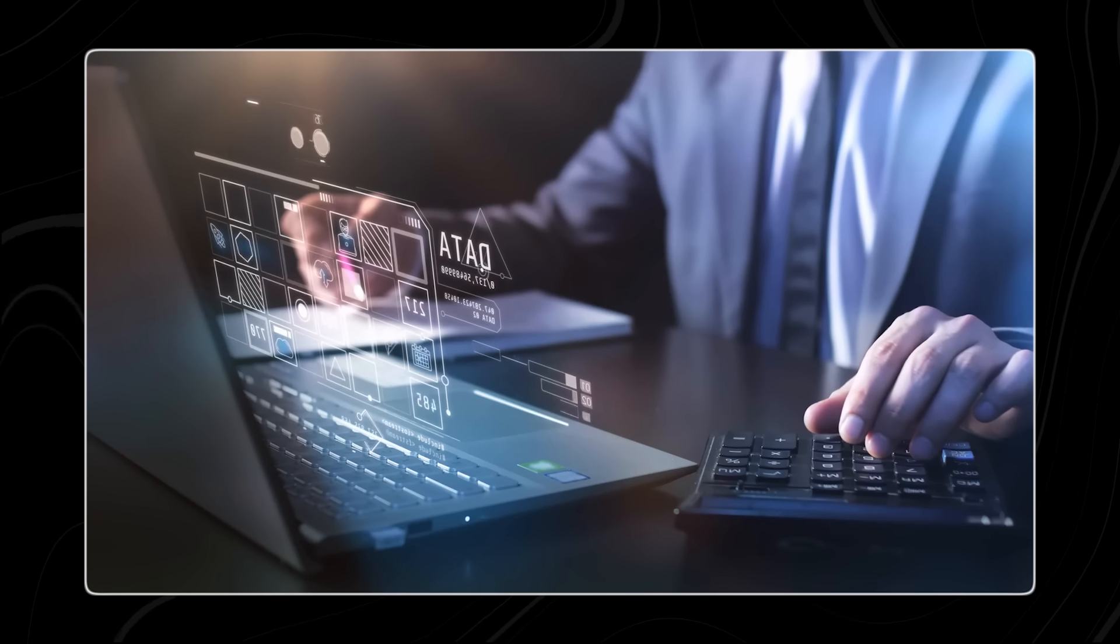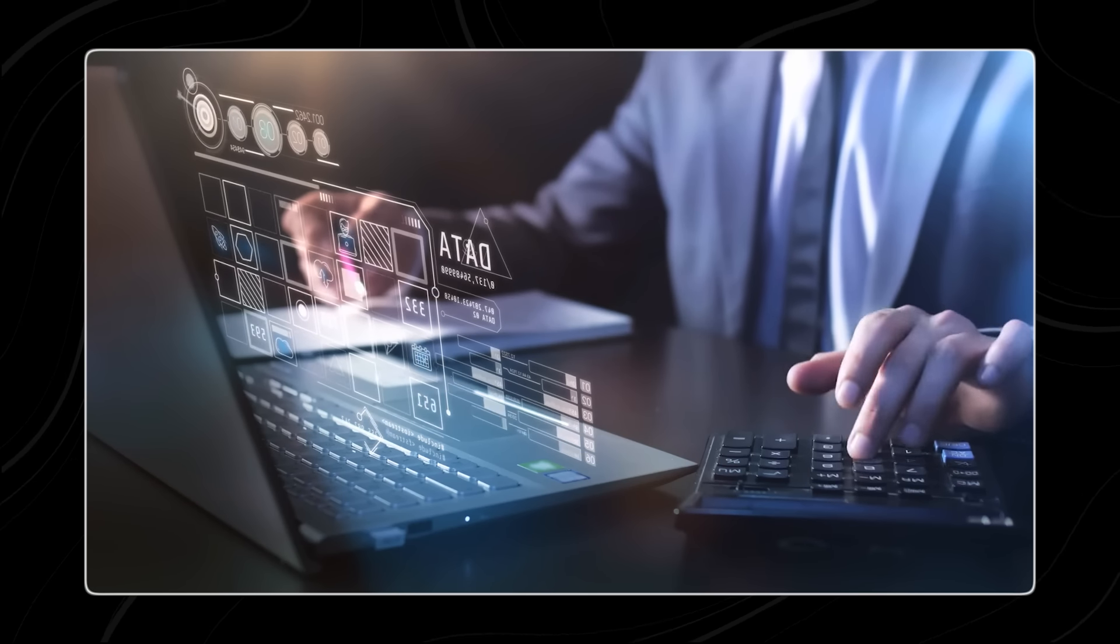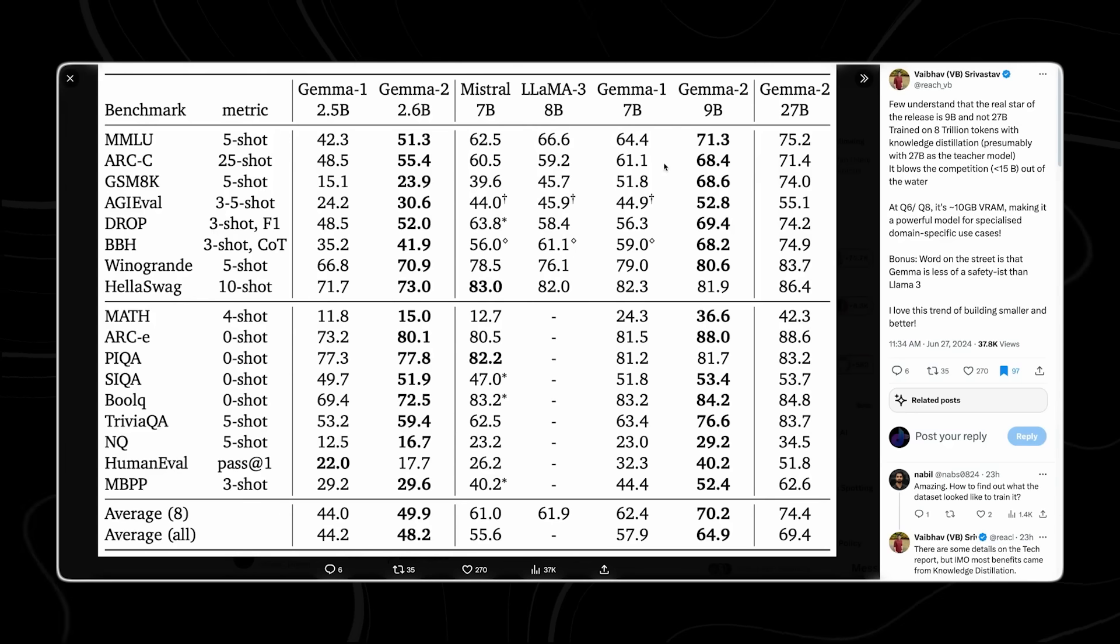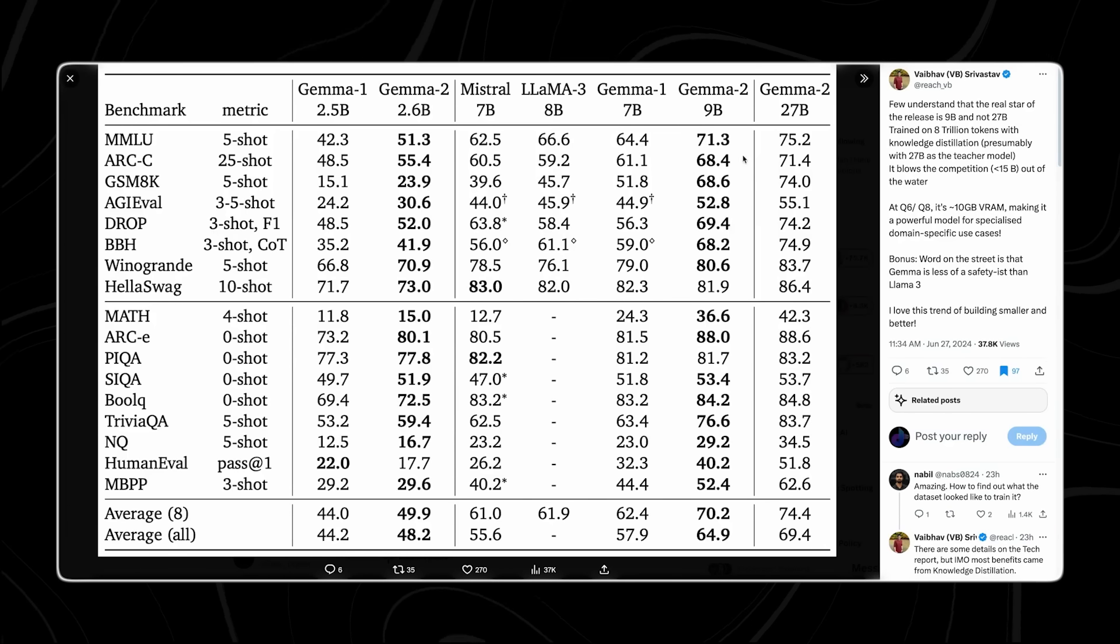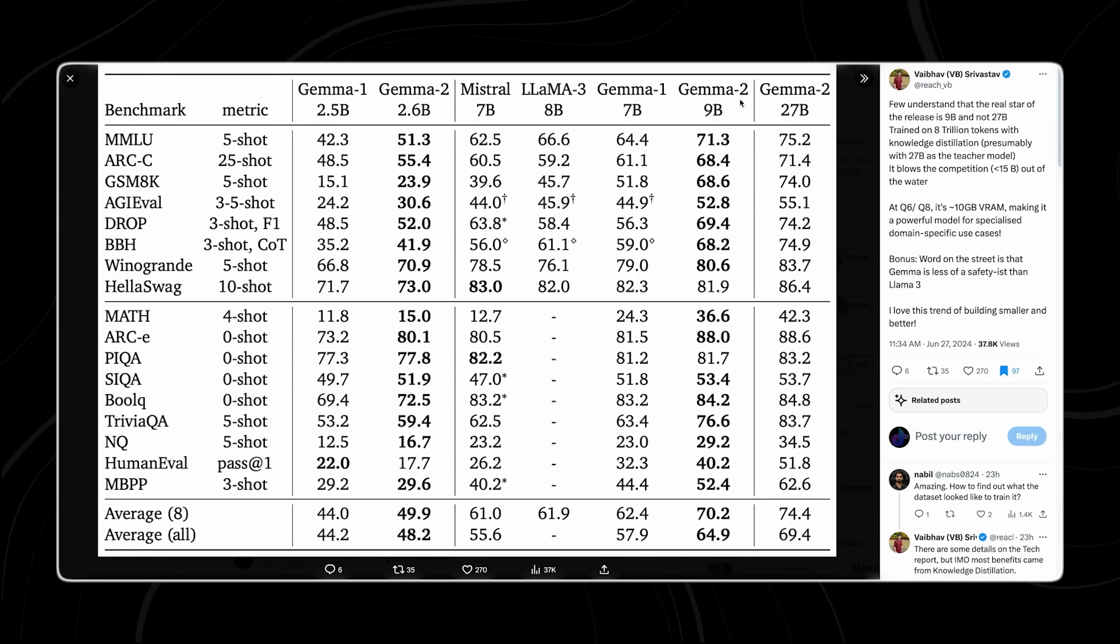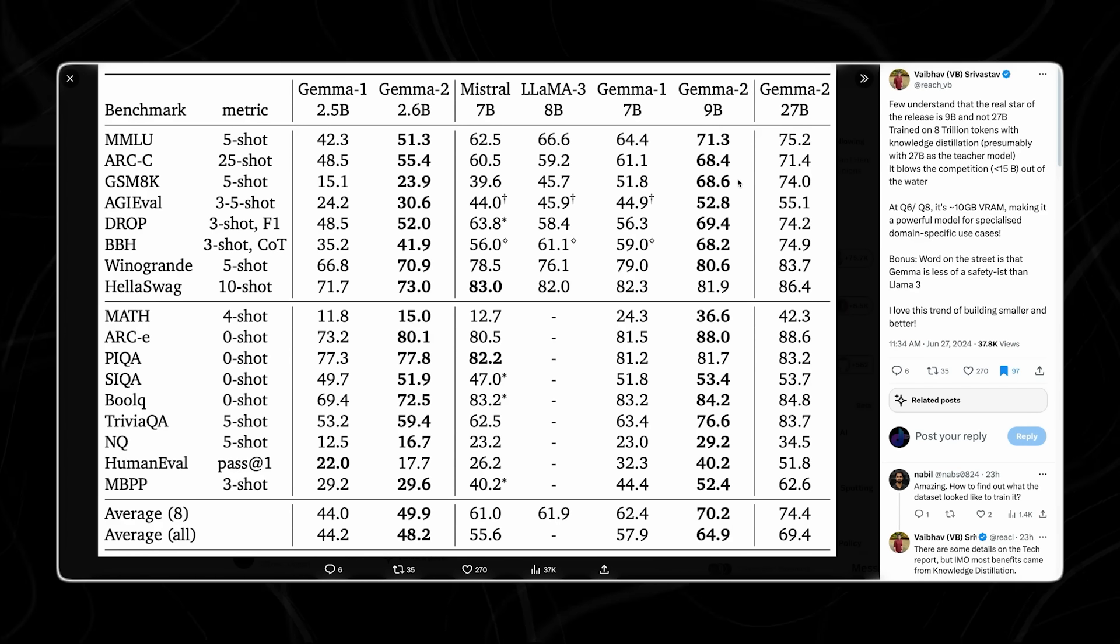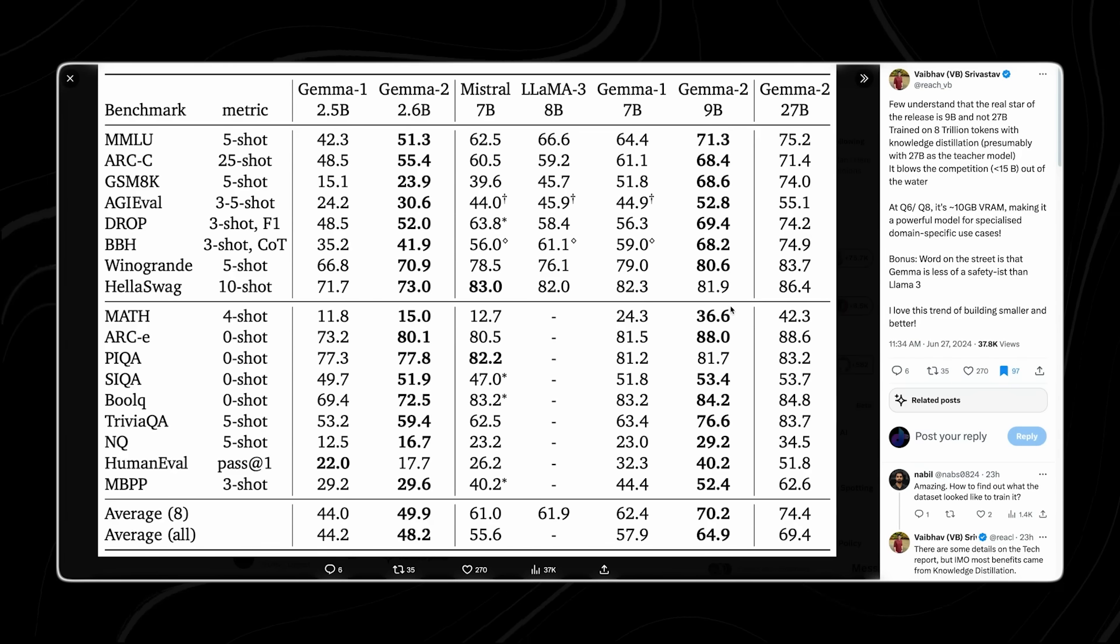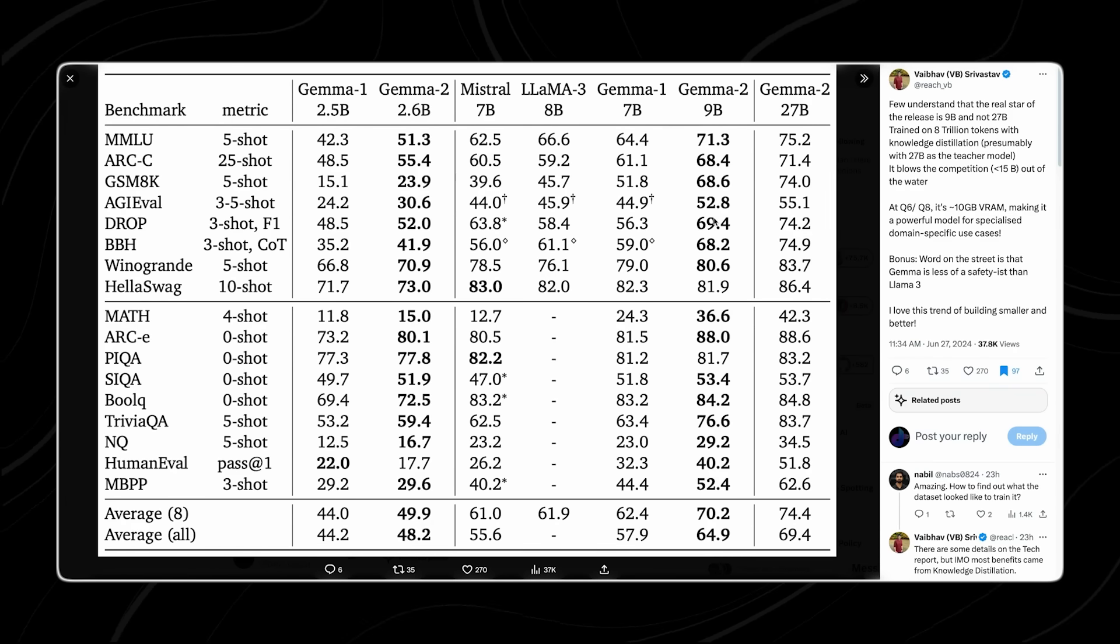This upcoming model aims to provide a lighter, yet still powerful option for users who require high performance, but need to manage resource constraints. The 2.6B model is anticipated to deliver significant computational efficiency, making it an ideal choice for applications where speed and resource management are critical.